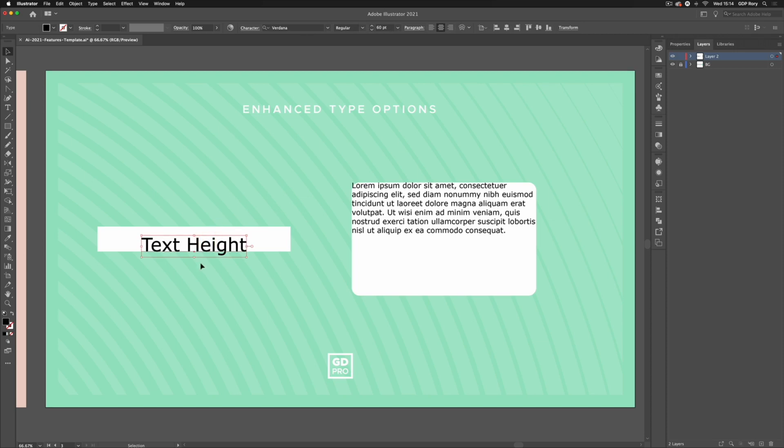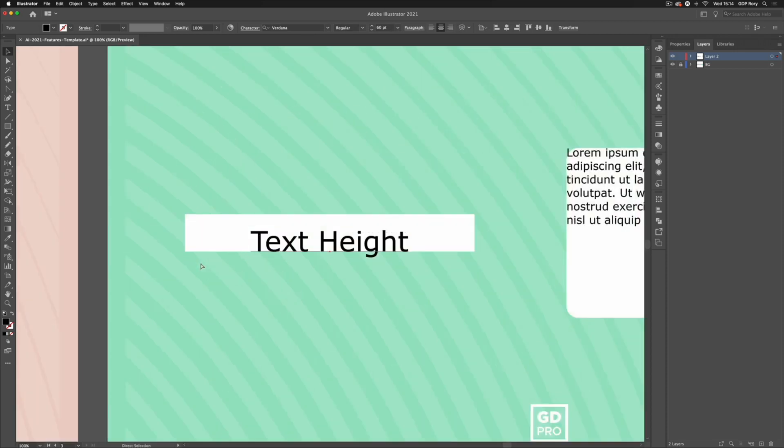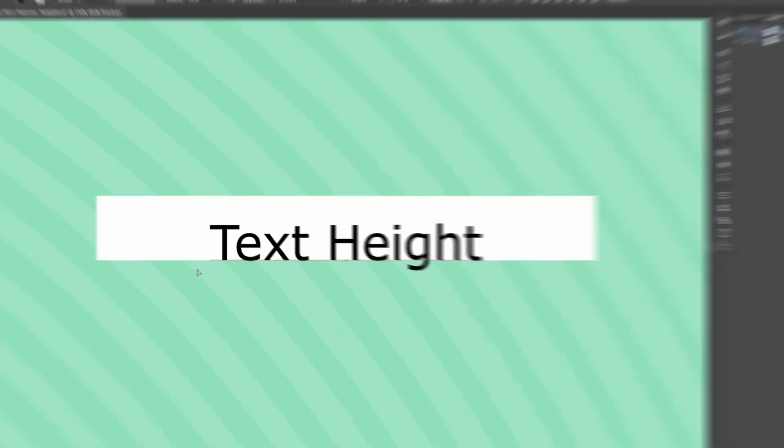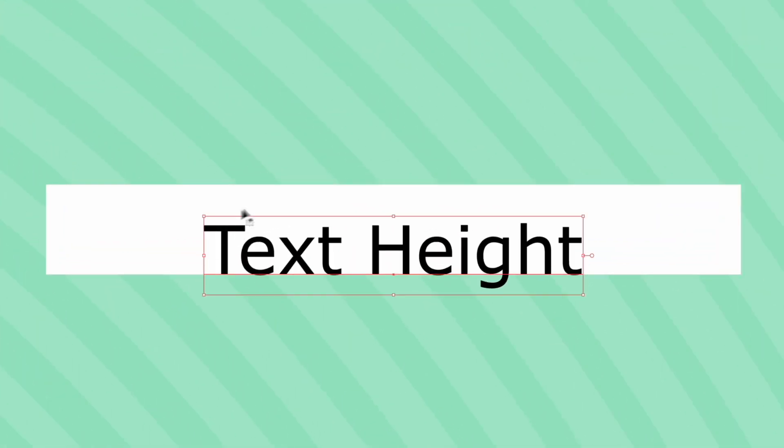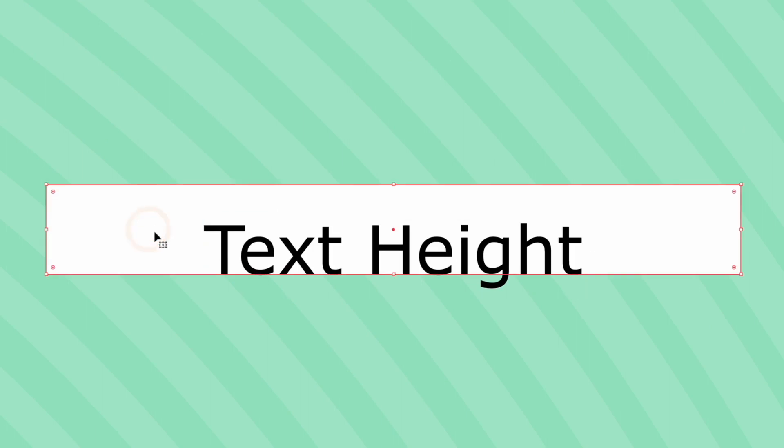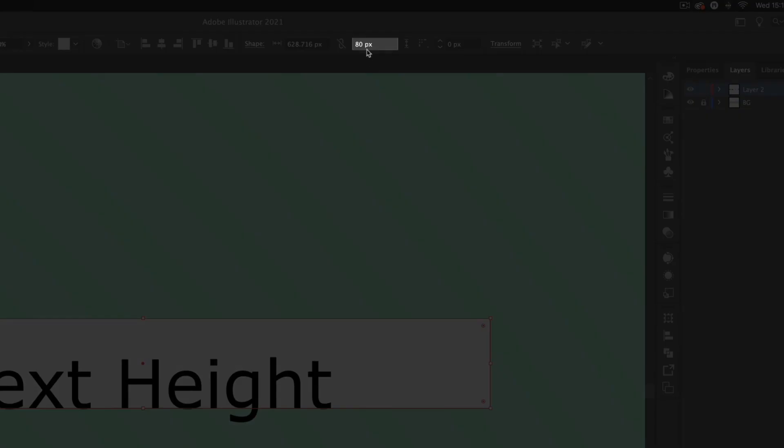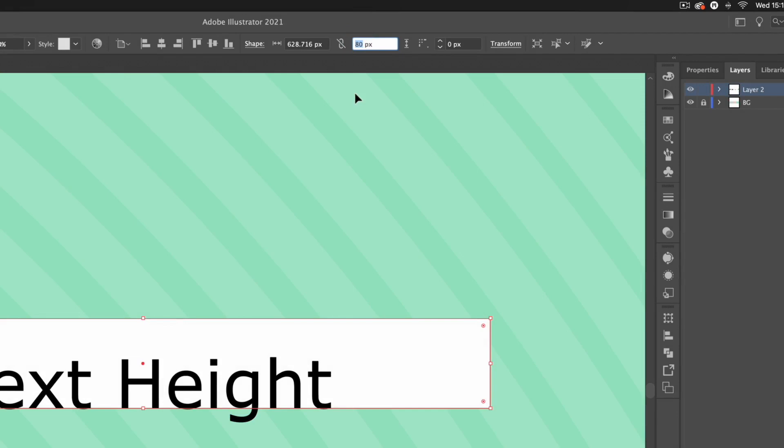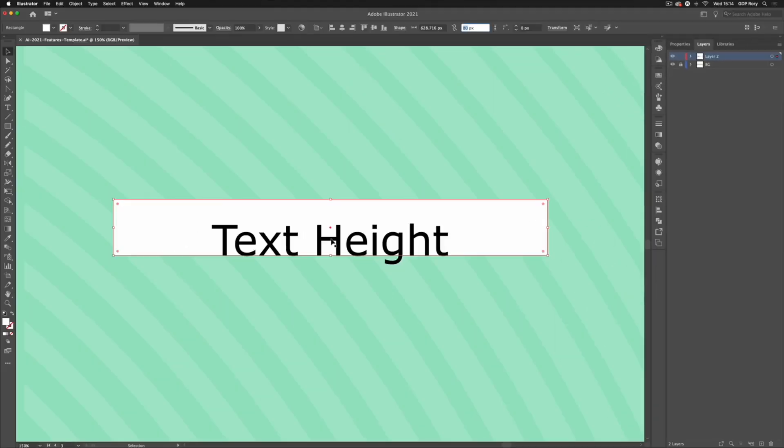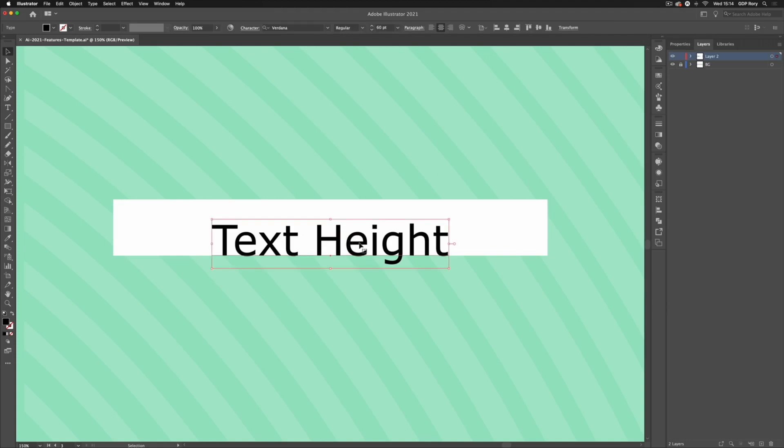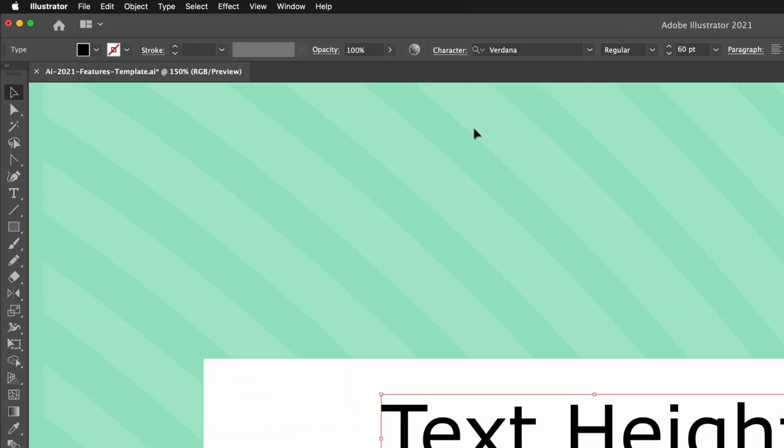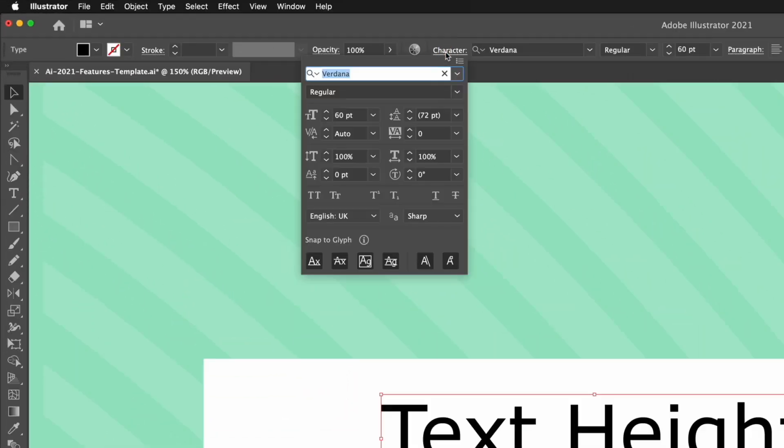First of all we have the new text height options. We have some live text here and I've got a simple rectangle in the background. You'll notice up in my control panel this has a height of 80 pixels and I'm going to set my text to be the exact same height. To do that I'm going to select it, I'll go back up to my control panel and click on character.